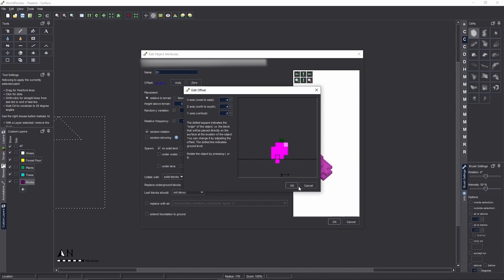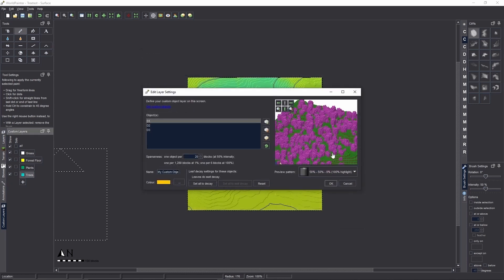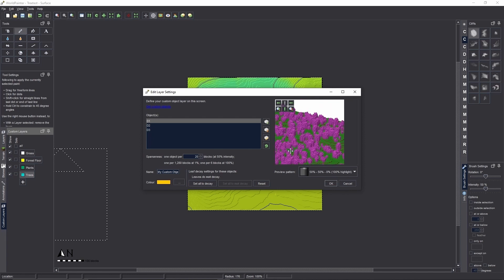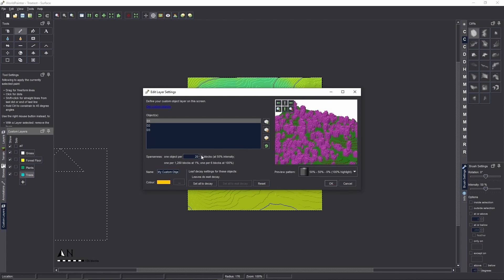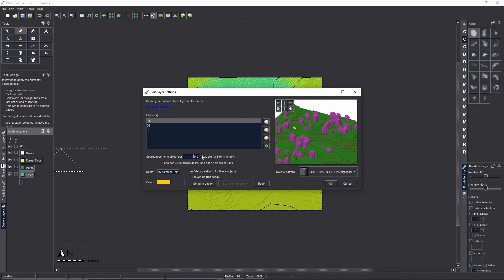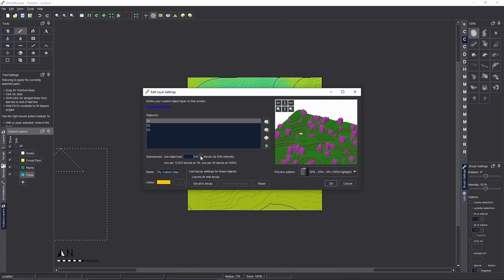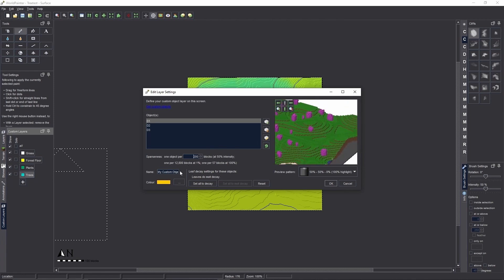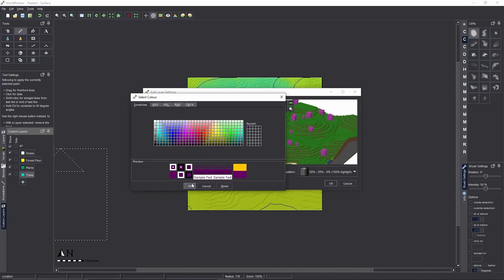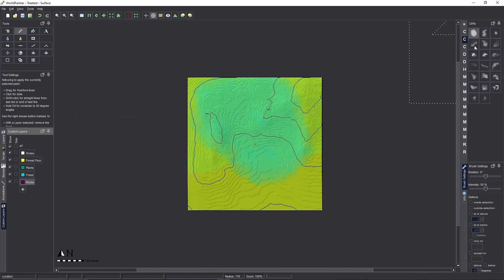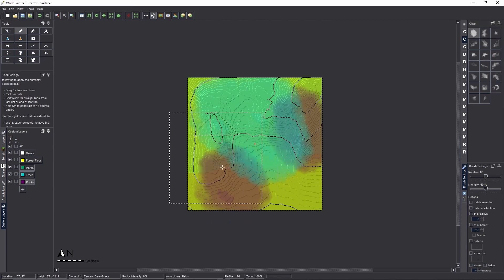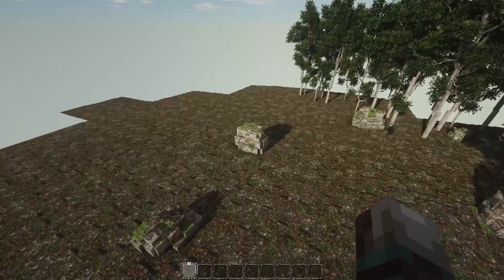You're definitely going to want to change the sparseness for rocks too — right now there are way too many. Let's set it to 250... still too many. Even 150 is still too many rocks — you don't want rocks everywhere, they should be far less common than trees. Let's leave it there for now since I don't want to keep flying around looking for rocks. Name this layer 'rocks,' give it a dark purple color, and paint it in the same way as the trees.